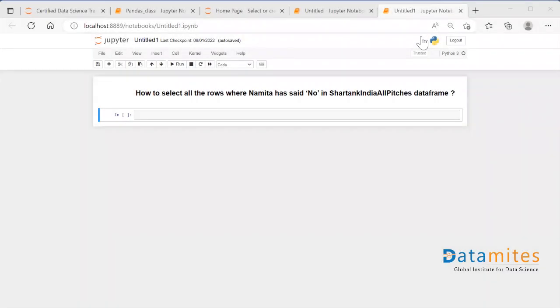Hello everyone, welcome to today's interview question. Today's question is: how to select all the rows where Namita has said 'no' in Shark Tank India All Pitches dataframe?